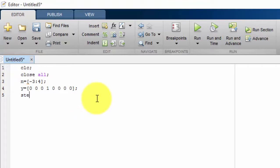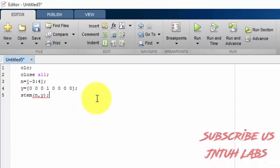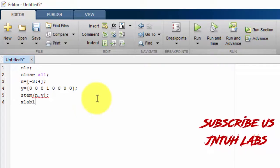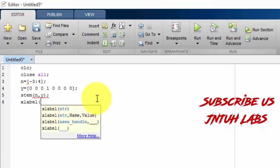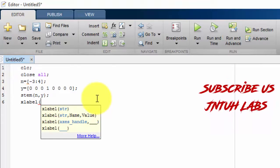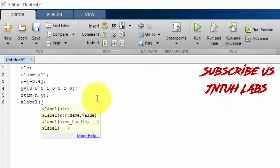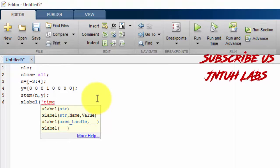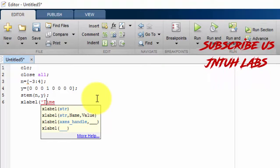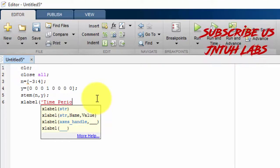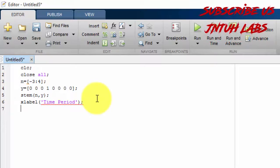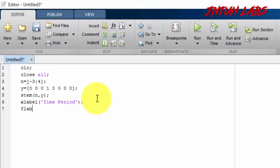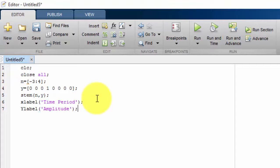Just put stem of n comma y. Next x label as time period. I am putting my x axis as a time period. And y label, it is nothing but amplitude. My label as amplitude.